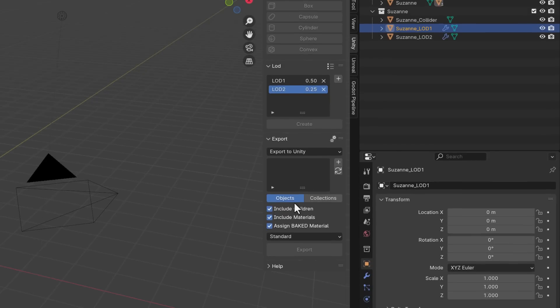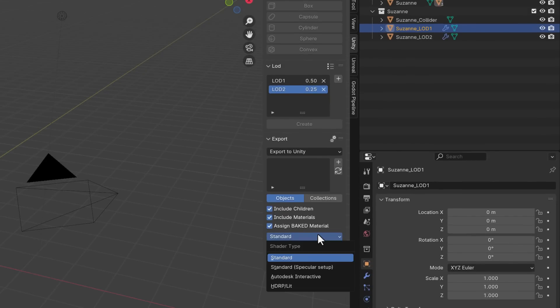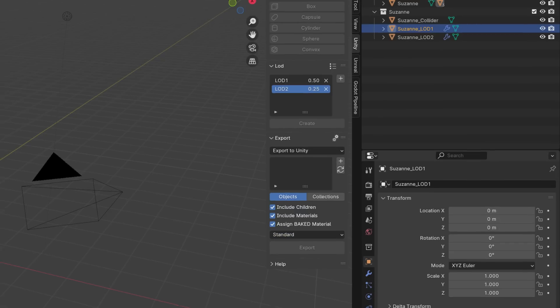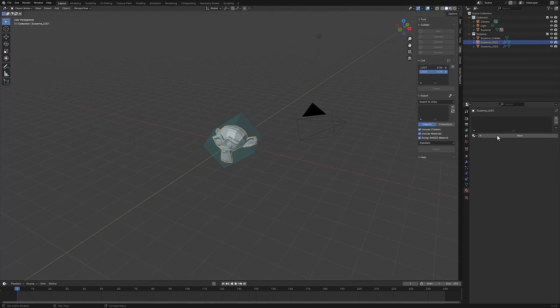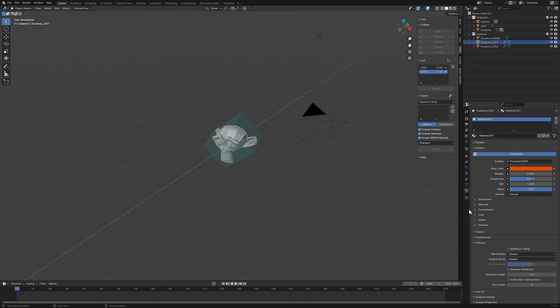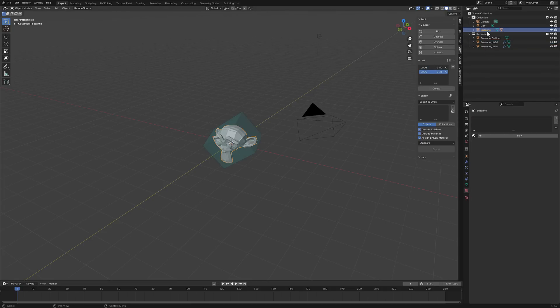Once you've got all the LODs set up that you wish, you just go ahead and create. And you're going to notice, boom, it just created your two LODs to go with it as well. And then finally, you've got the ability down here, set up the shader. So you can do a specular setup, standard setup, HDRP. We're going to stick with standard here. Let's create a material, boom. And let's just go ahead and create a red material, like so. So we've got this orangey red material for our object. Now defined. We have our box collider here as well.